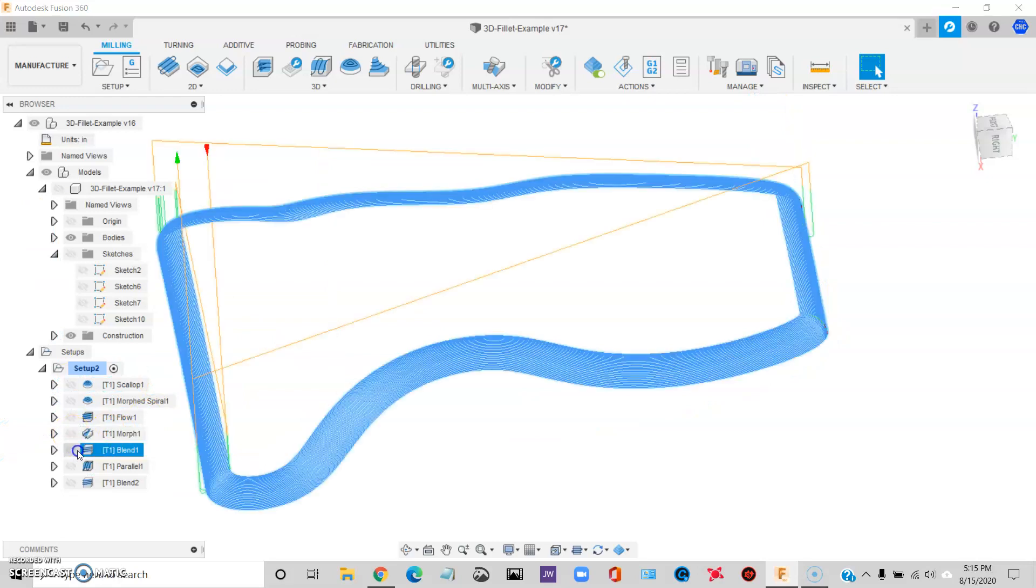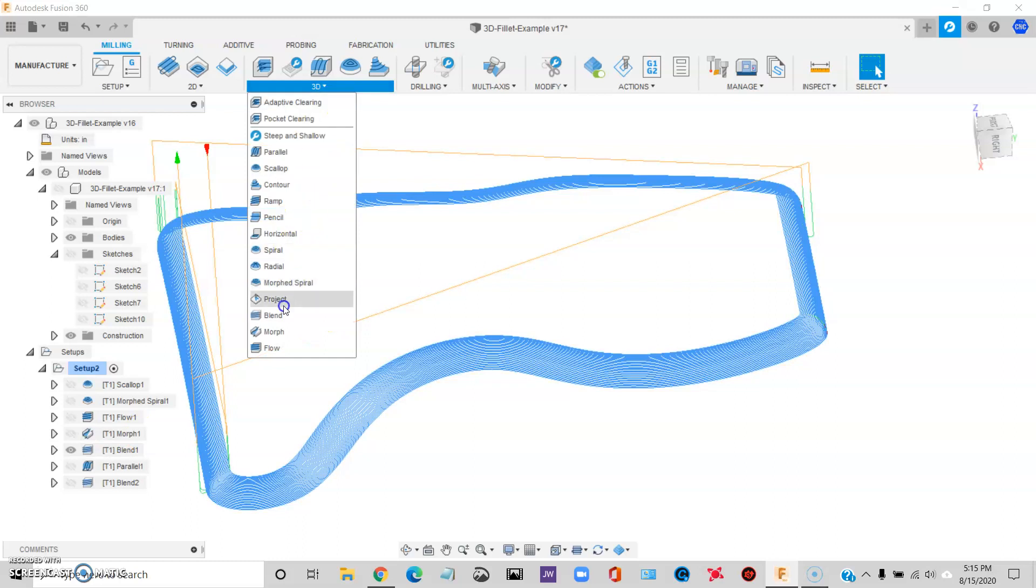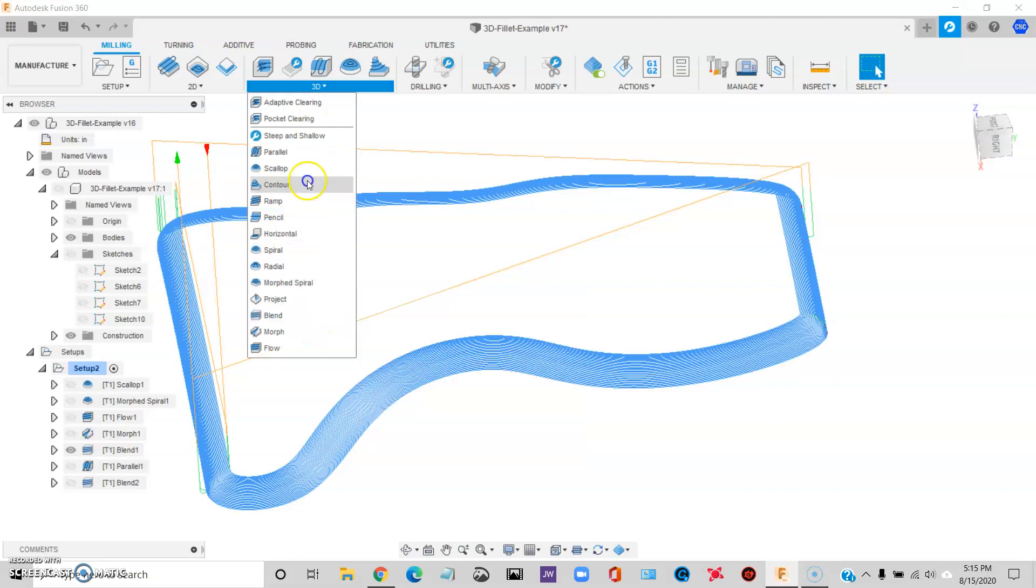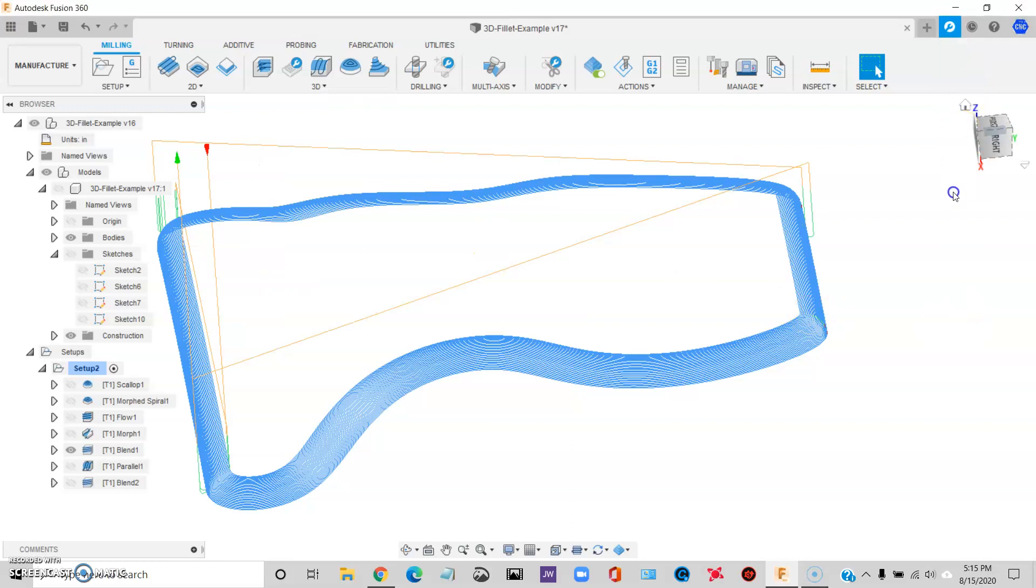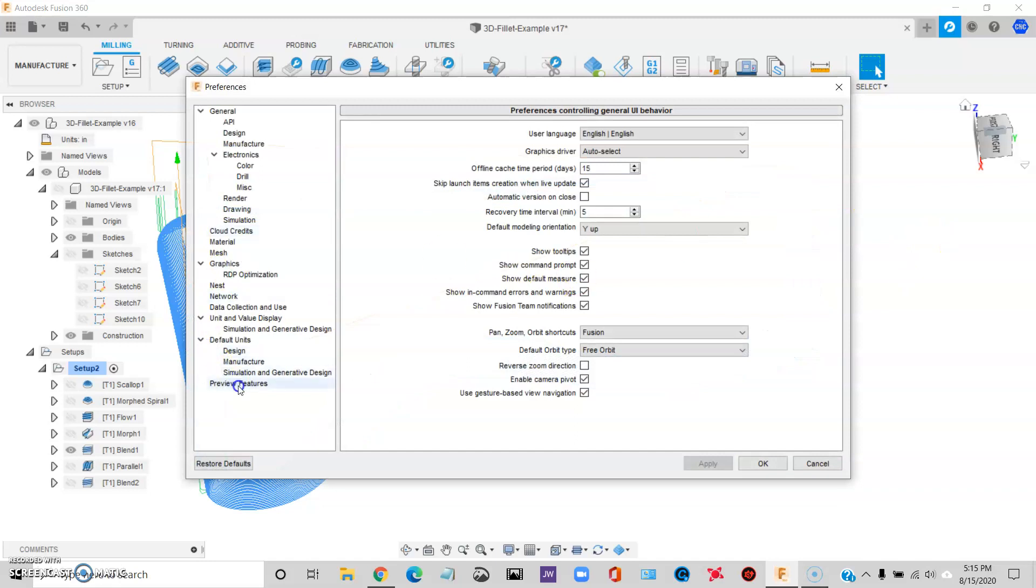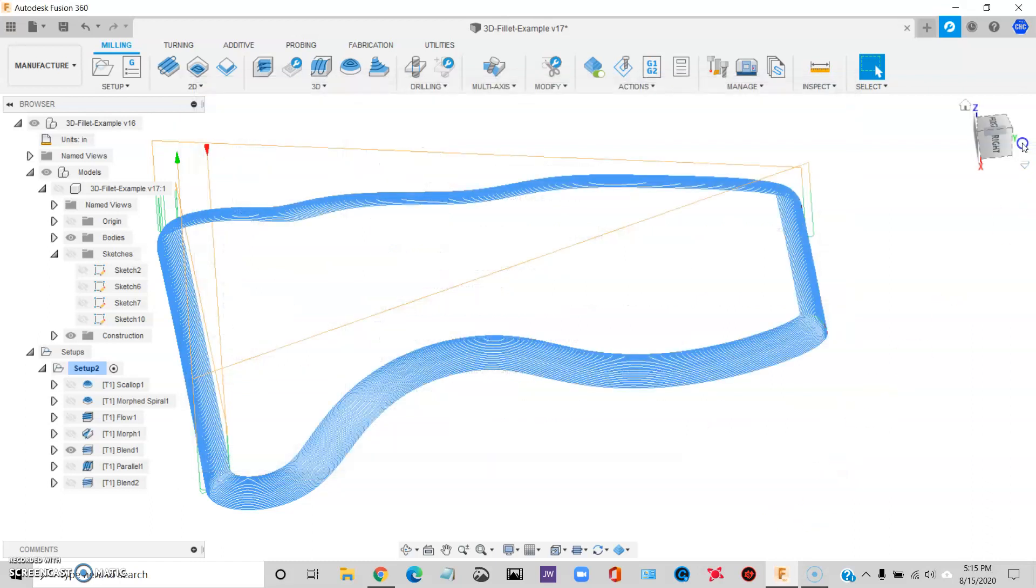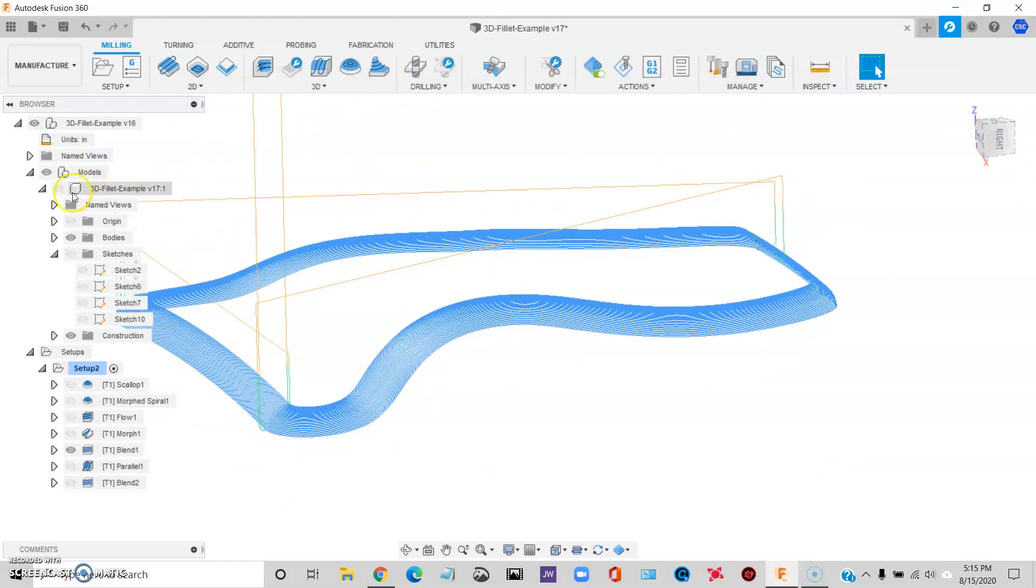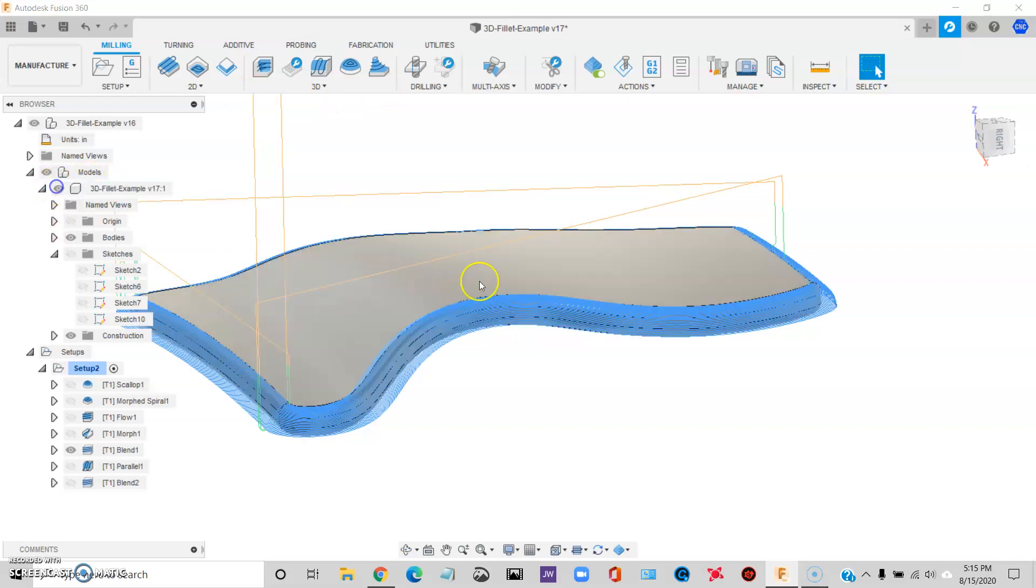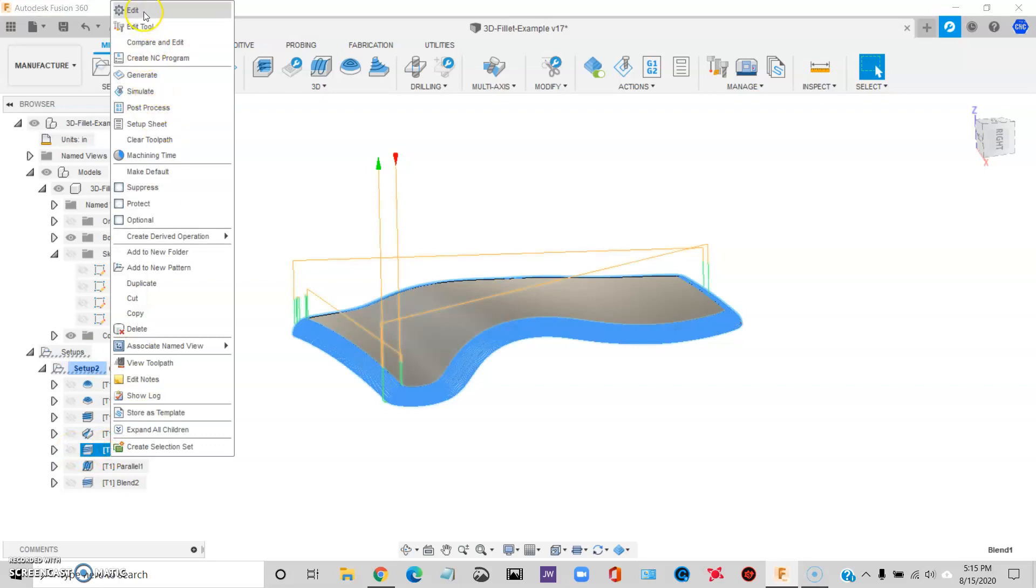So finally, there's this toolpath called Blend. And Blend may not show up by default. What you have to do is go up to Preferences and Preview Futures. Then you have to check Blend Strategy. You have to turn it on.